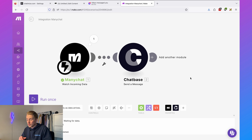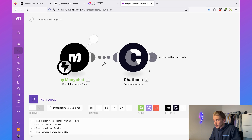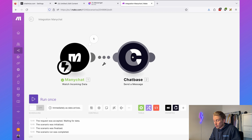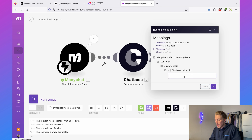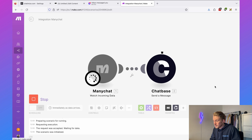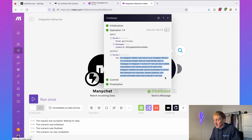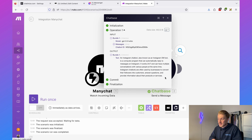To test if this is working correctly, right-click and select 'run this module only.' Fill in a test question — 'what is an Instagram chatbot?' — and click OK. Chatbase responds with text that we can then send to ManyChat. The next step is to send this Chatbase answer back to ManyChat, which we'll do in two steps.